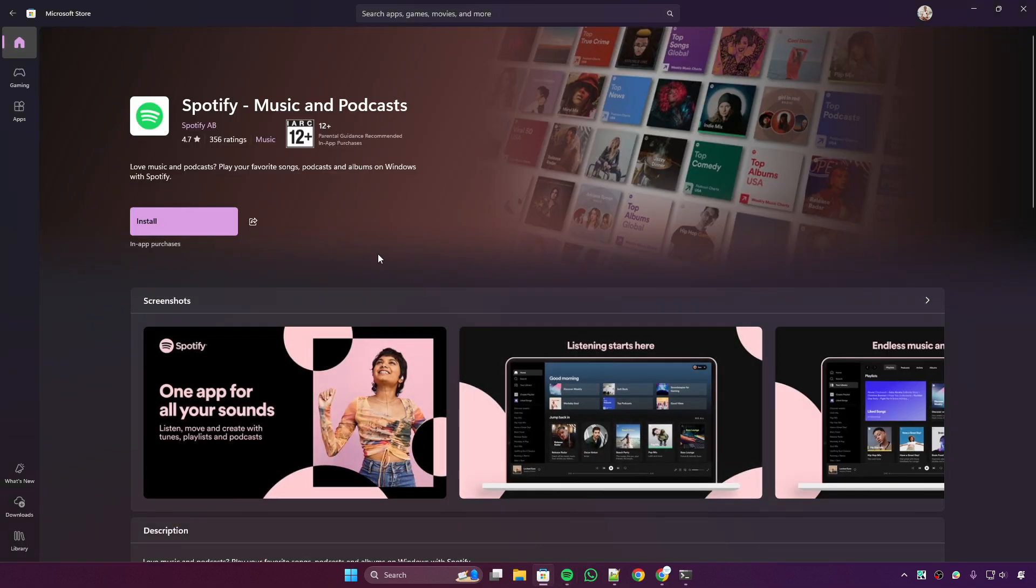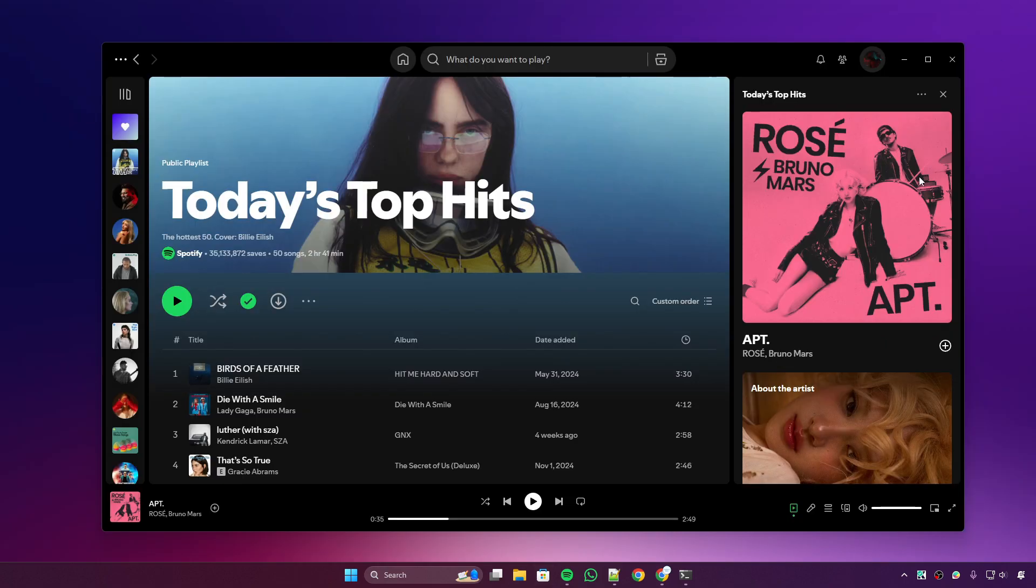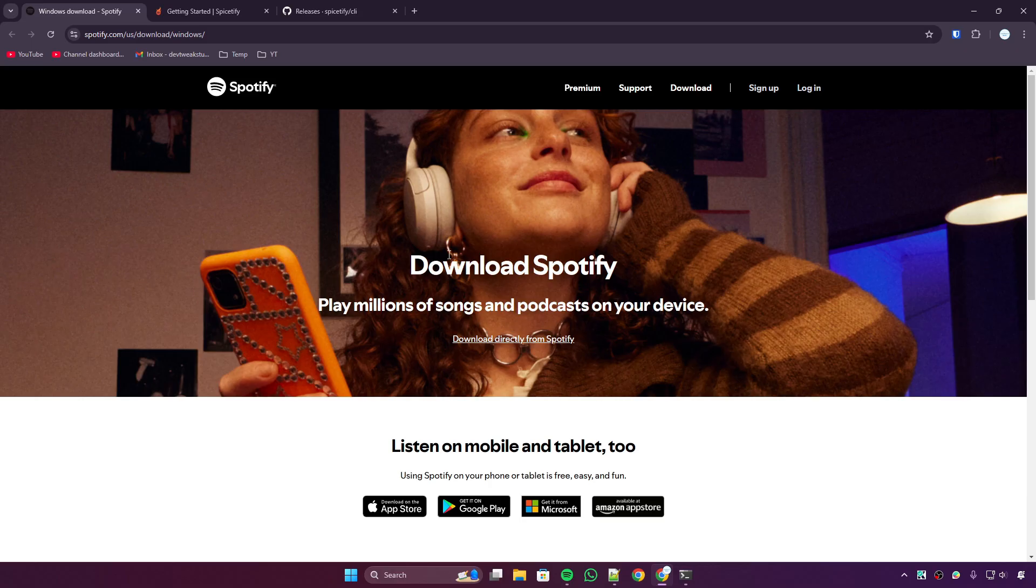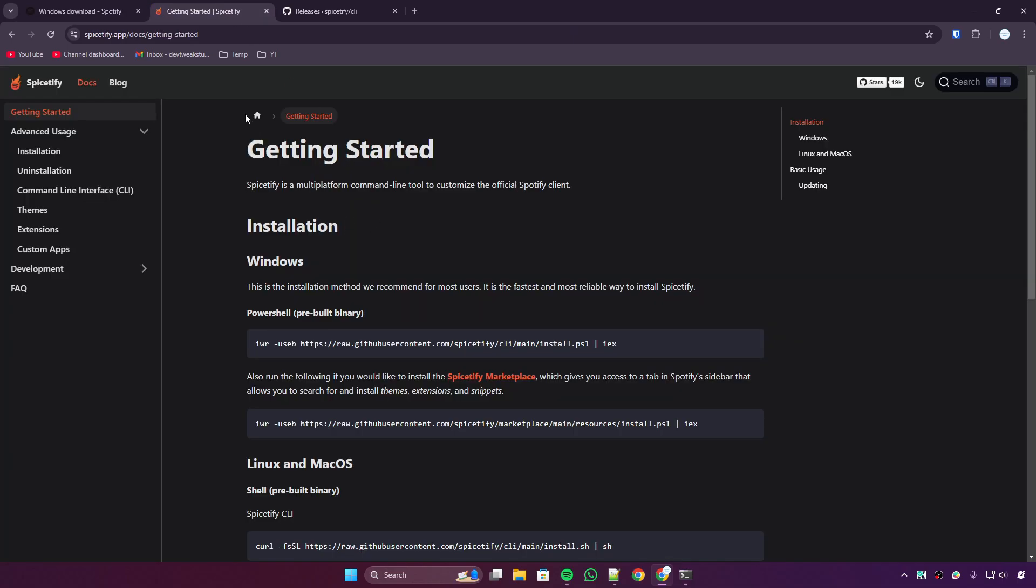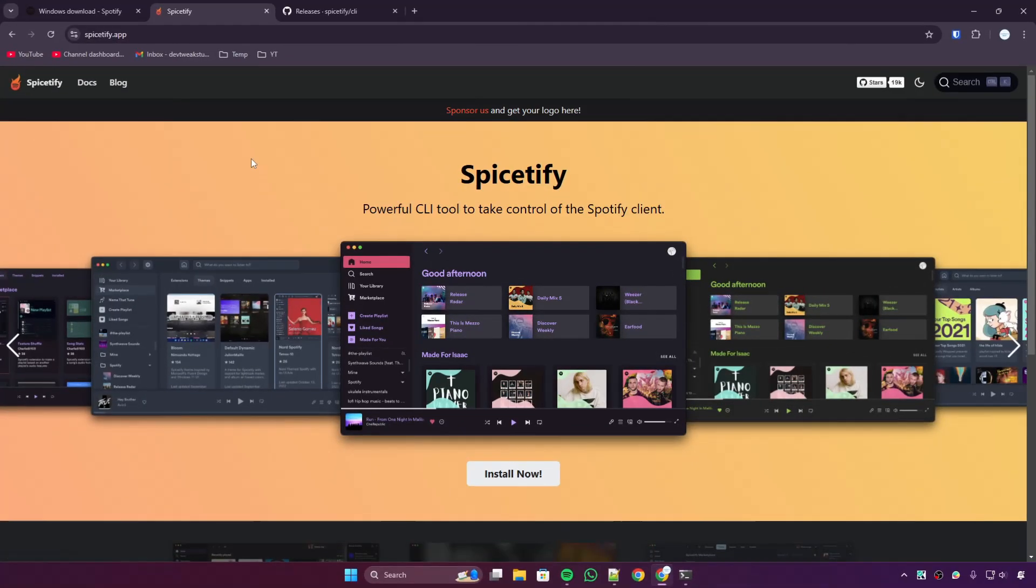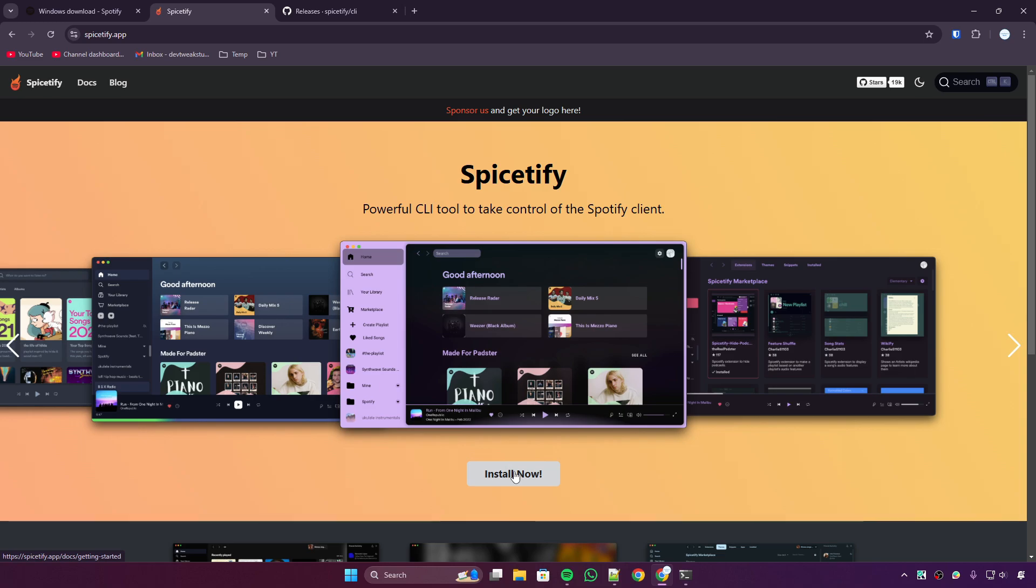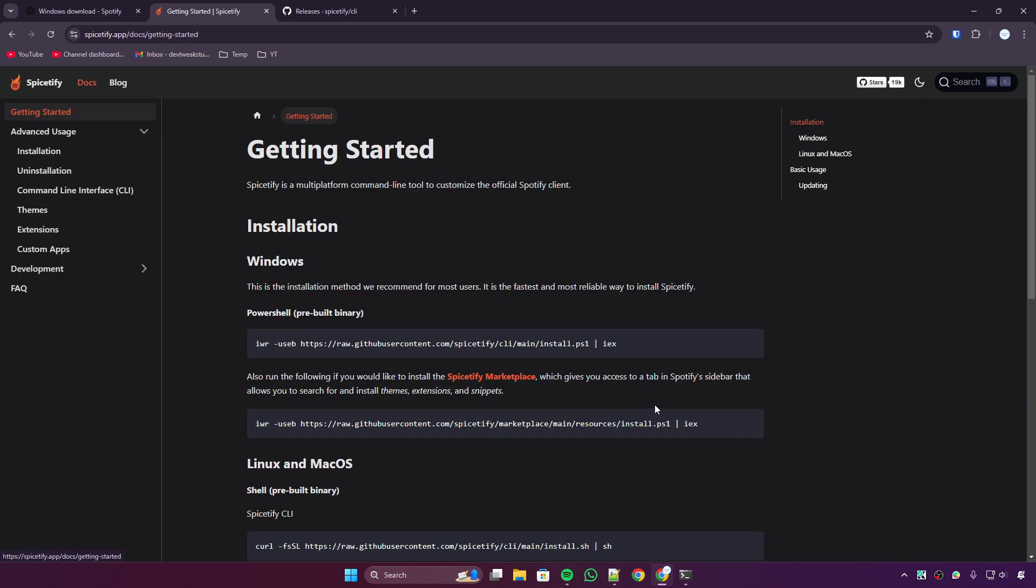from your Microsoft Store, please uninstall it because Spotify does not work with that version. You have to download Spotify from the website. I put the link in the description and you can download Spotify from their website. So let's move